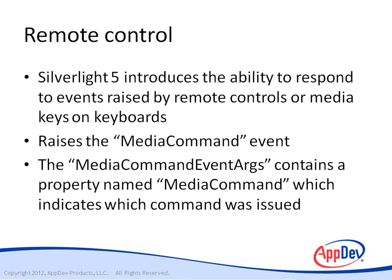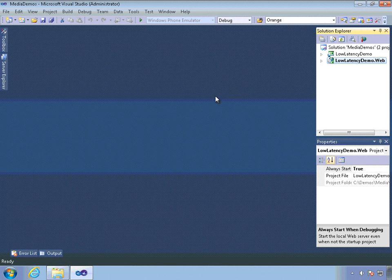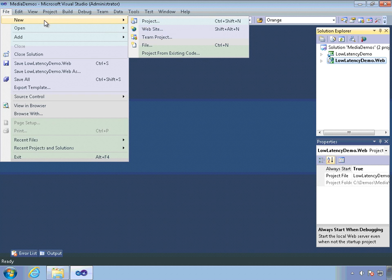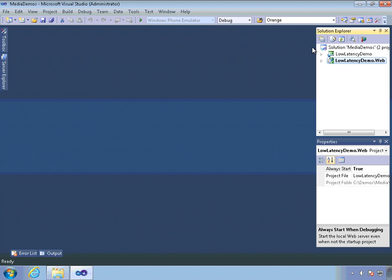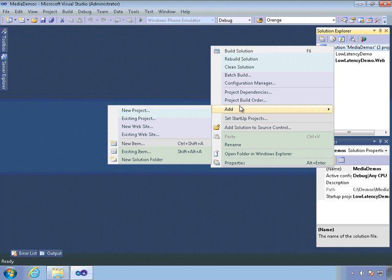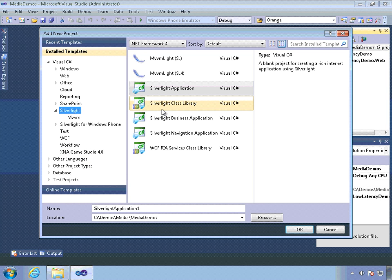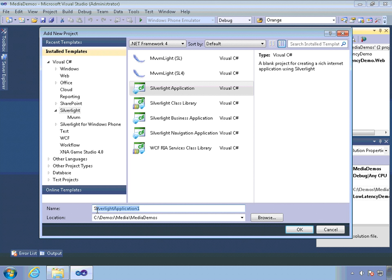Let's go ahead and look at a demo to see how we can use variable speed playback and remote control in our media-based applications. We're back here in our media demos project, and we're going to add a new project to our solution to explore the new features in the media element, specifically the variable speed playback. So we're going to add a new project called Trick Play Demo.